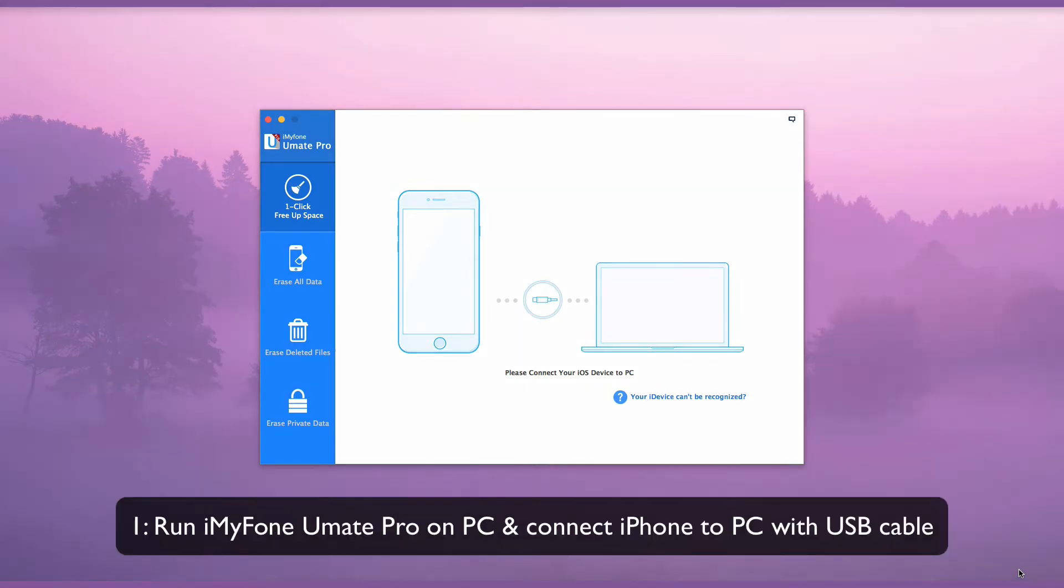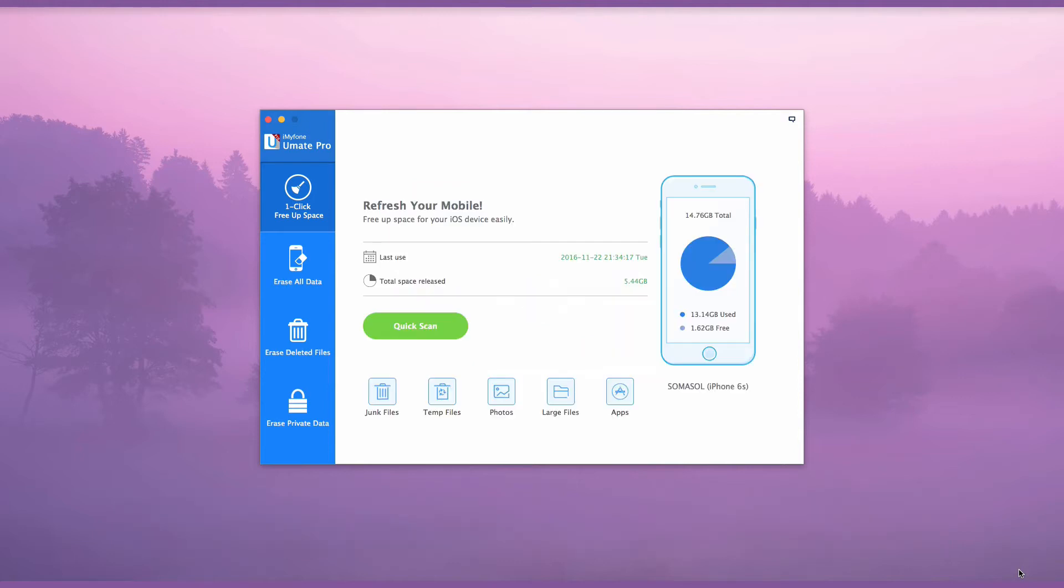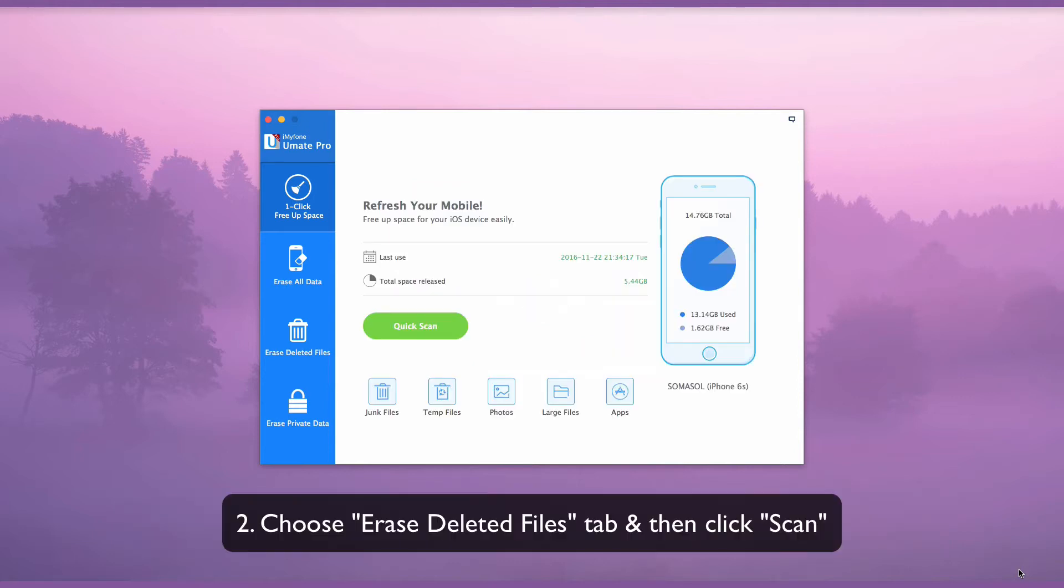Run iMyFone U-Mate Pro on your PC and connect your iPhone to it with a USB cable. Choose the Erase Deleted Files tab, then click Scan.